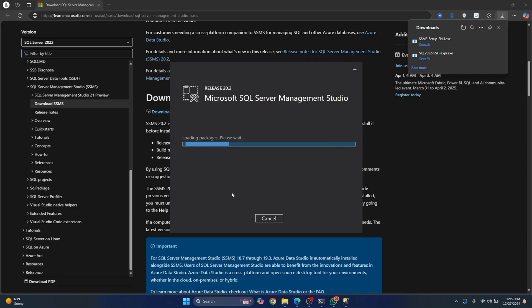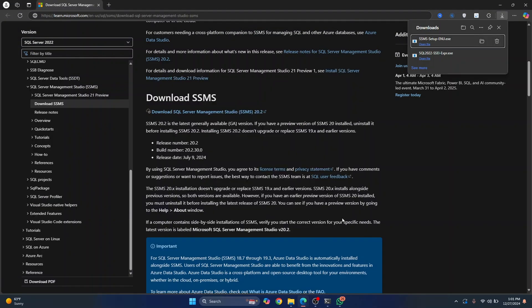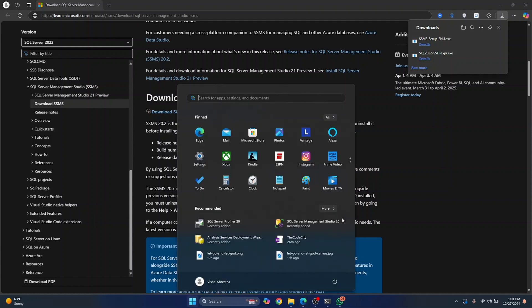If you're asked, do you want to allow this app to make changes, just click on yes. And let's wait till the installation is complete. After a few minutes, the setup is complete. Now you can just close and your SQL Server is installed.